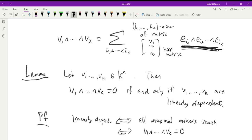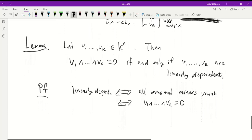Of course when k equals N, this reduces to the familiar property of the determinant: the determinant detects linear dependence.